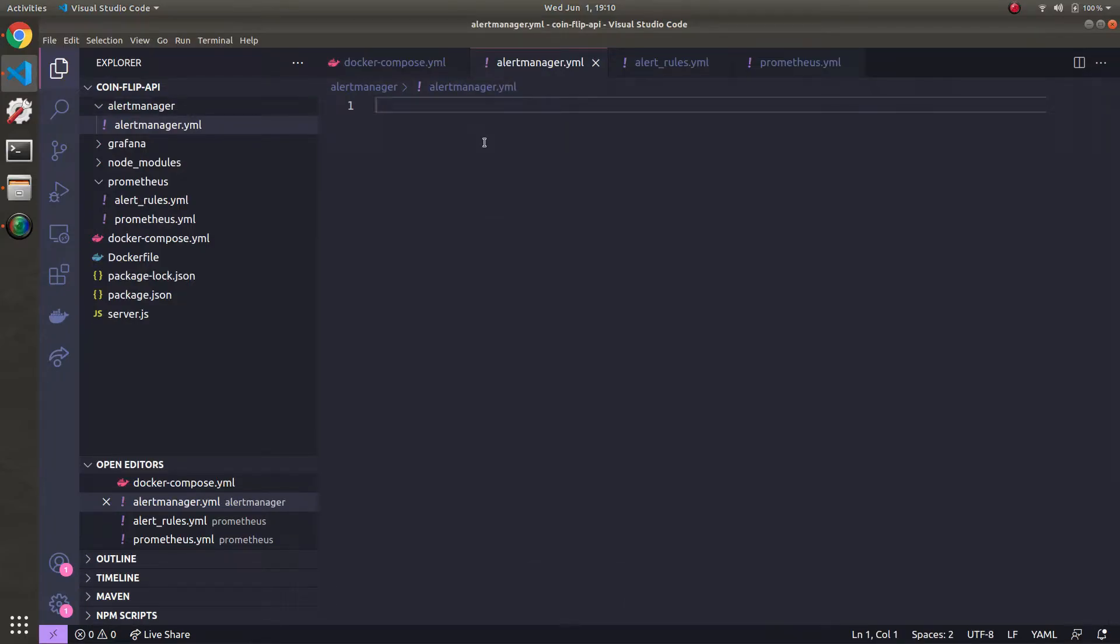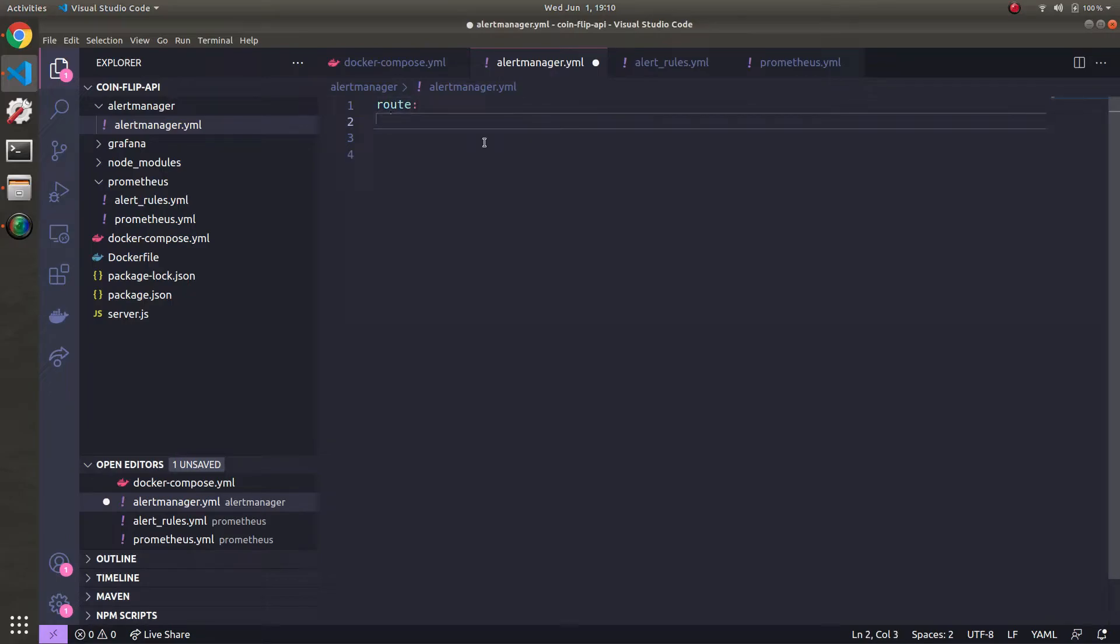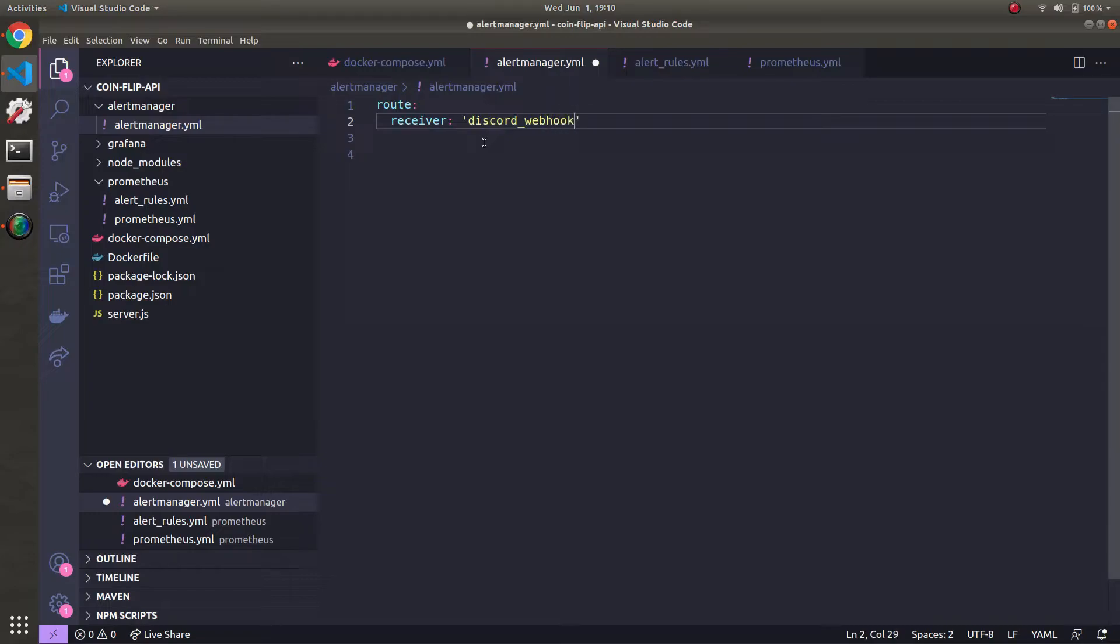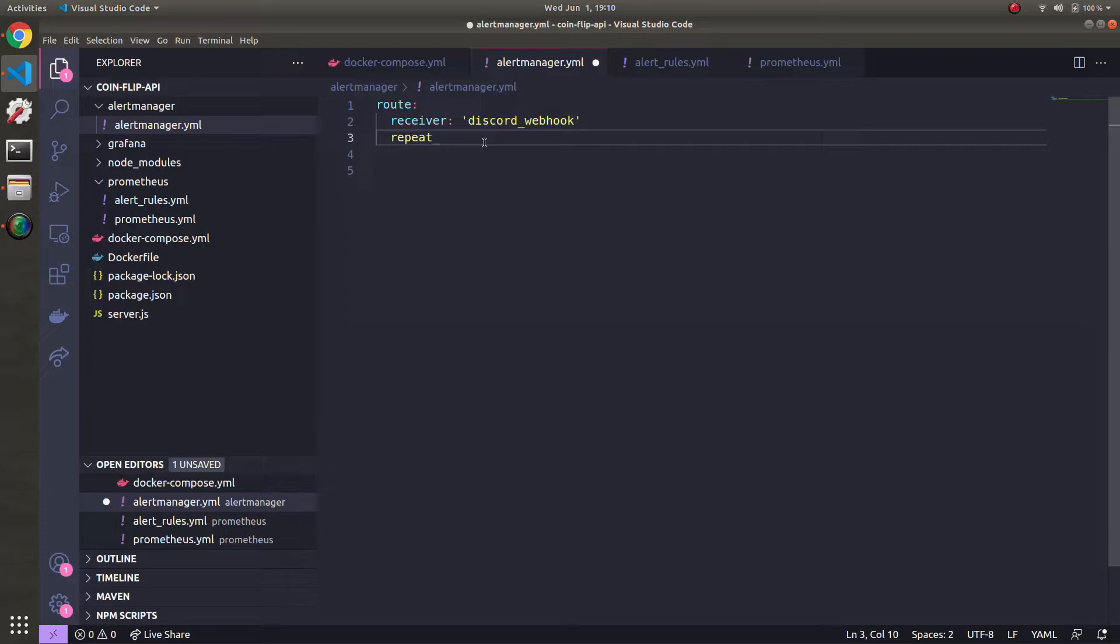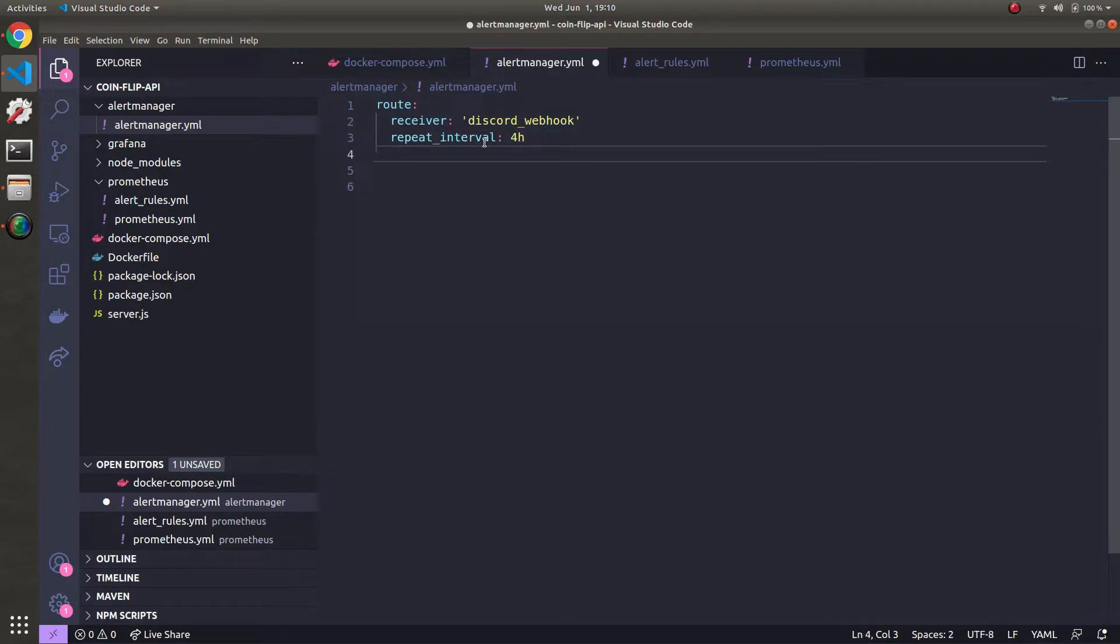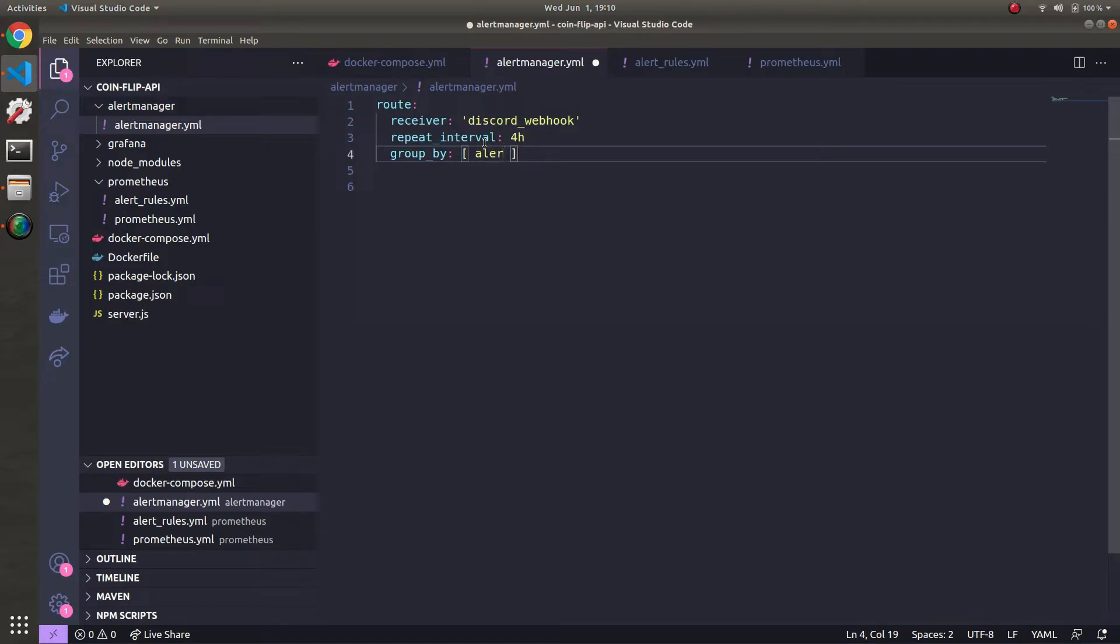Inside, we're going to define our receivers for alerts. And it's just the Discord webhook. So the repeat interval will set to be four hours. And what this means is that if the same alert is firing, we won't send another alert until four hours has passed. So you'll get pinged again if the alert's still firing the same one. Group by, and what this does is you can group different receivers by the type of alert. But we're going to send all the alerts to our Discord webhook since this is just for a tutorial.